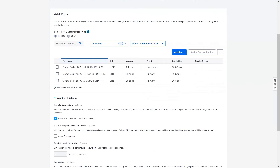Finally, you can optionally create and map Service Regions to ports that have been added to the Service Profile. Service Regions allow you to map ports and their associated Metro locations on Fabric to regional offerings of your service. Customers connecting to your Service Profile on Fabric will be shown the Metro and the Service Region combination when they select the C-side of the connection.